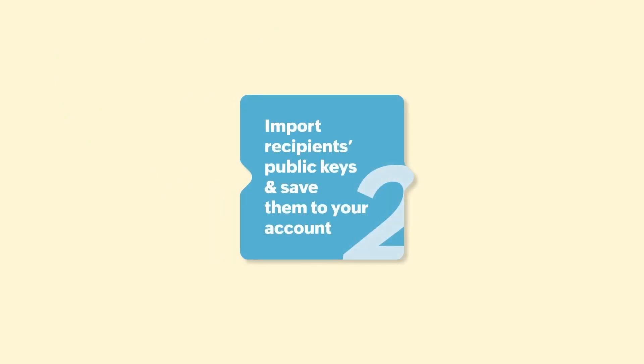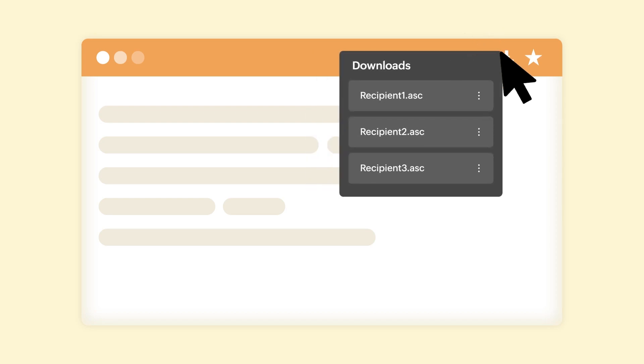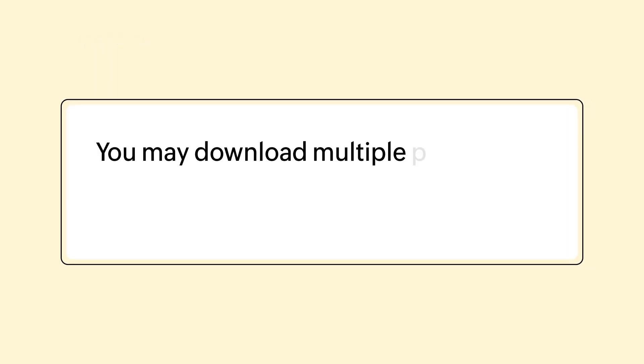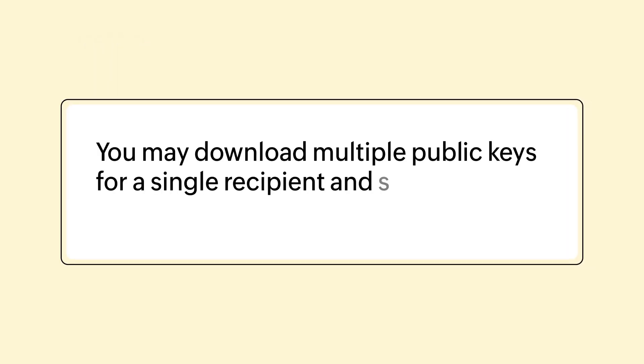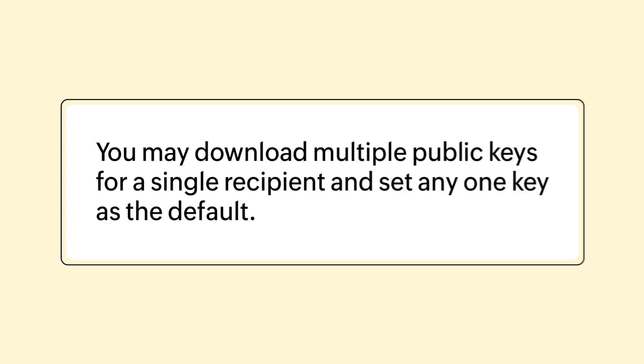Now that you own a pair of keys, we'll look at how to import the public key of the recipient PGP user. It's very important that the public keys of your recipient PGP users are saved in your account in order to send them encrypted emails. You may download multiple public keys for a single recipient and set any one key as the default.